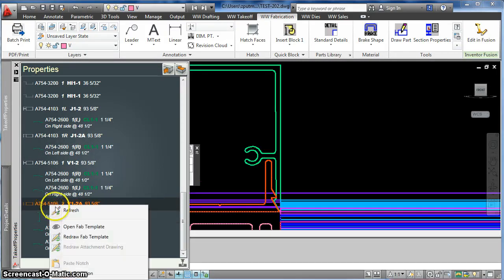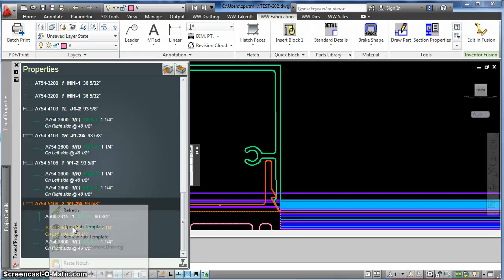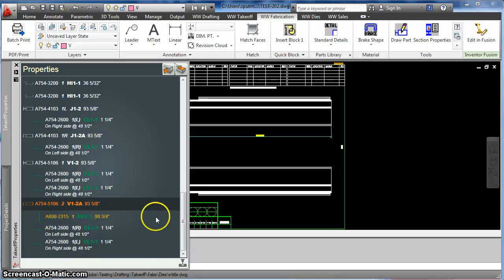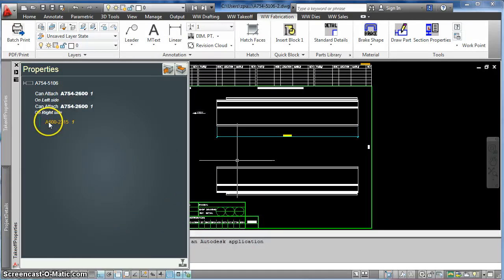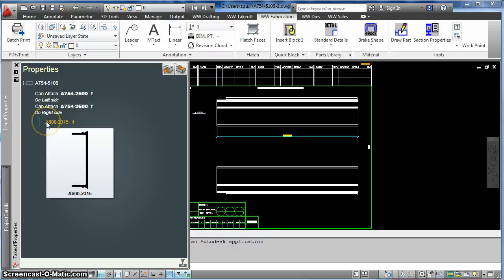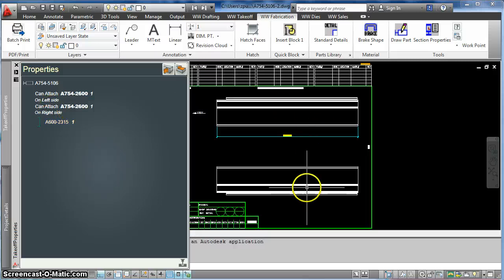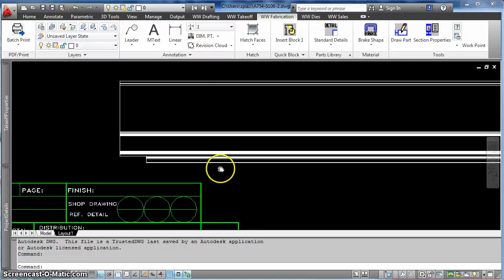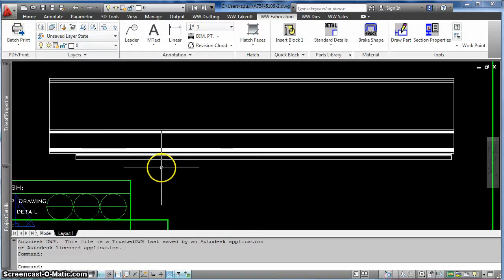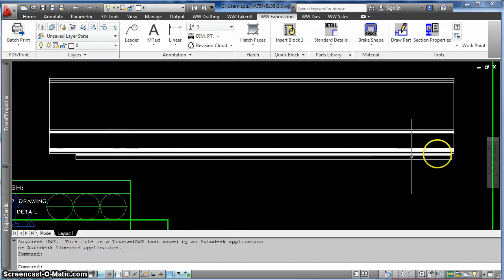And if I go to the FAB template, it's drawn in this part attached to the other one in the template itself, and it put it in the same relative location that it was in my BIM model.